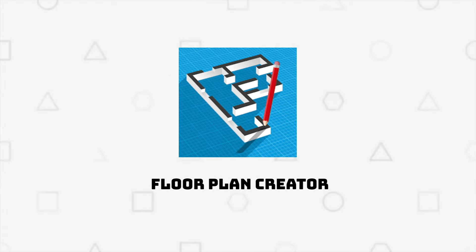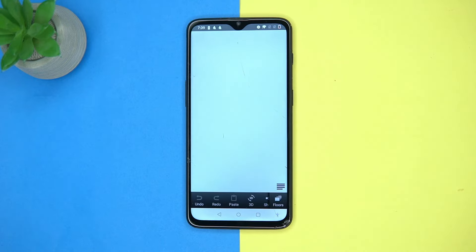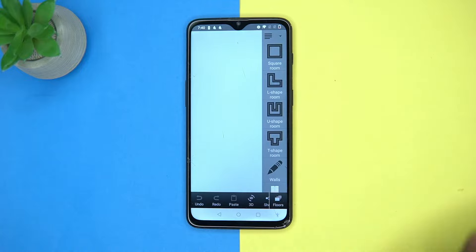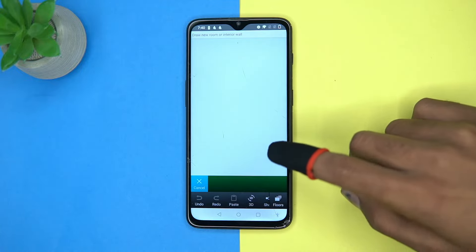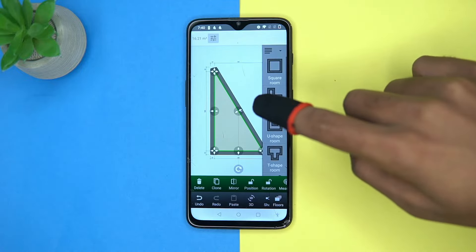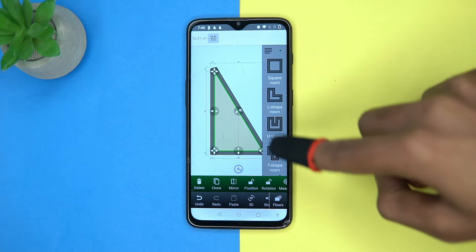Fourth on our list is Floor Plan Creator — simple to use. Tap on the plus button and you can draw walls; it automatically makes the draw in proper fit and finish, and you also get suggestions. Some elements like stairs, landing, circular stairs, and a few more are available.